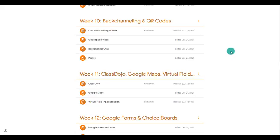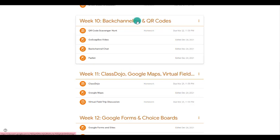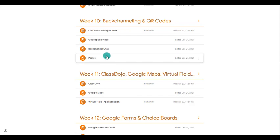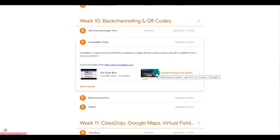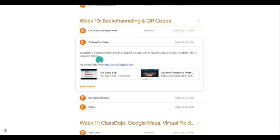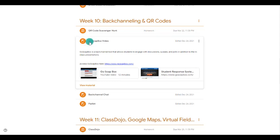When we look into Google Classroom and our back channeling and QR codes module, you see that I have several different ones linked in for back channeling. Go Soapbox is one type of backchannel that you can use. There's a video that shows you how to use it and there's the actual link to creating it. It will allow students to pull in to discussions and actually let them do quizzes as well. So it is something that you can build and use for your backchannel.